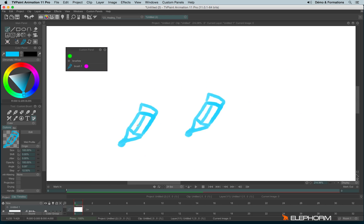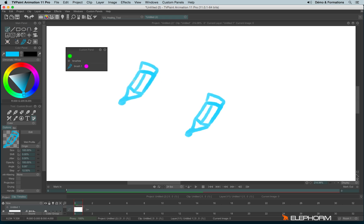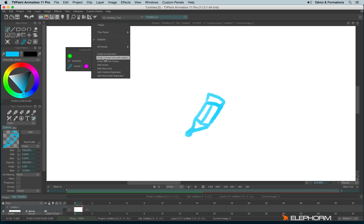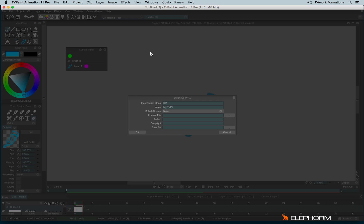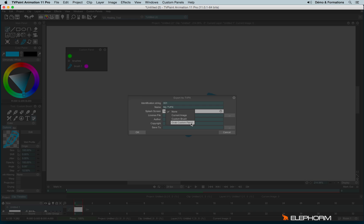Once a custom panel is done, you have the possibility to share it. To share it, there are several ways to do so. First of all, we can make a right click. Go into this panel and export it as a tvpx. So we have the possibility to give a name to the palette. To choose a splash screen. So it can be a current image you've drawn. The custom brush. Or even you can grab the custom panel. So the image of the custom panel. You can use a license file. You can put an author name. Even put a copyright name. And define the place where it has to be saved.